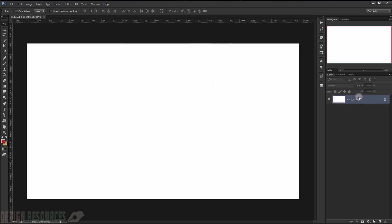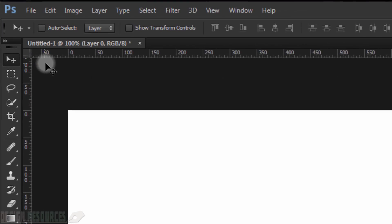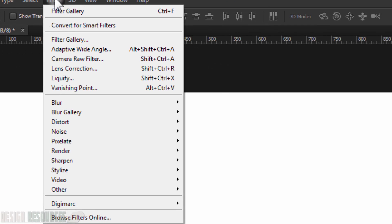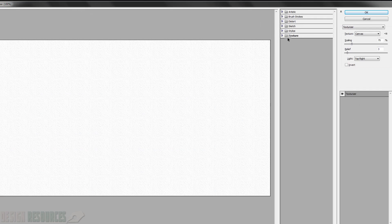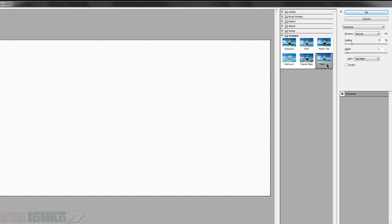Now I will unlock this background by pressing Alt and one click. The first thing we will do is go to Filter, then Filter Gallery. In here we will choose the Textures folder, and we will choose Texturizer. We will set the scaling to 75% and the relief to 3.